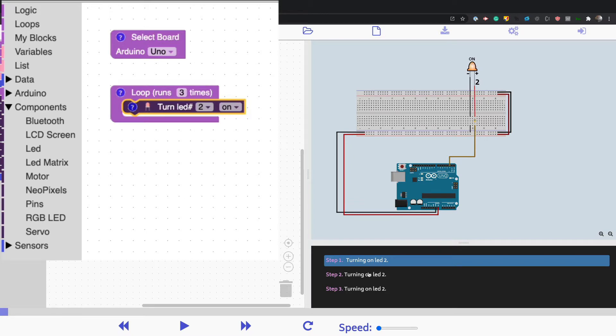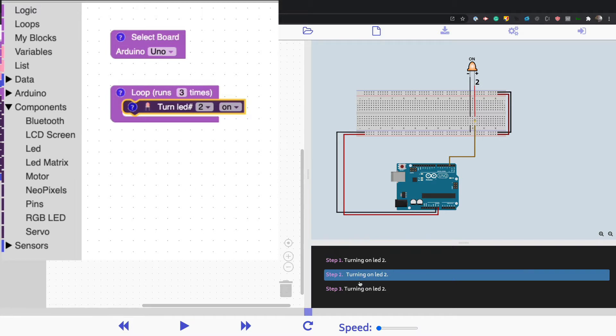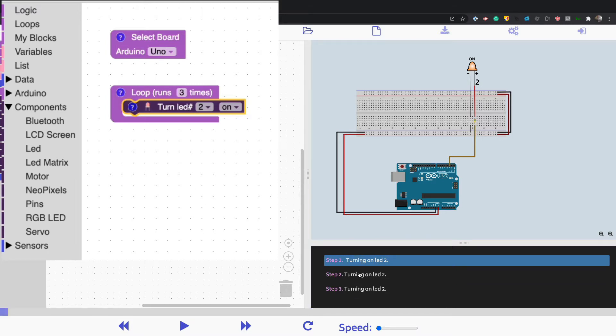It also prints out the steps. Right now it's going to run through the loop virtually three times. So it's printing it out three times.